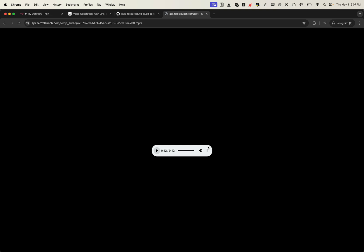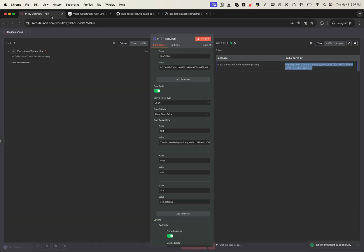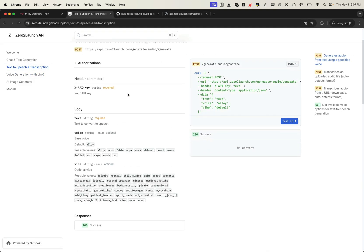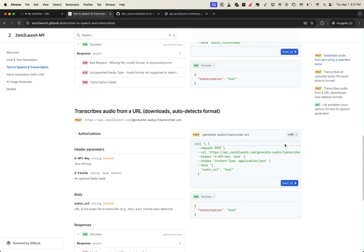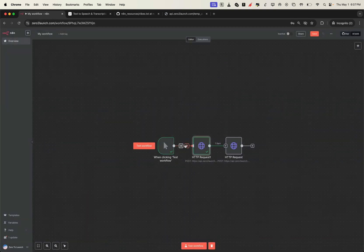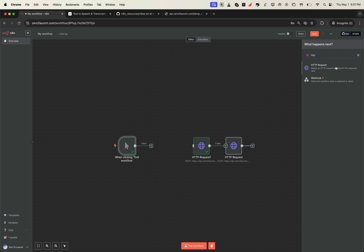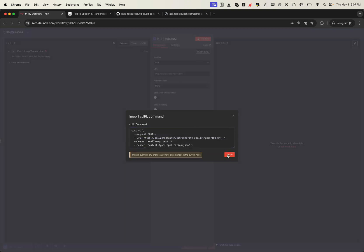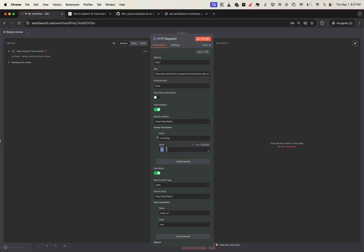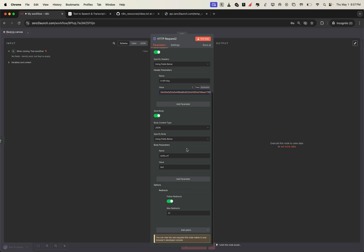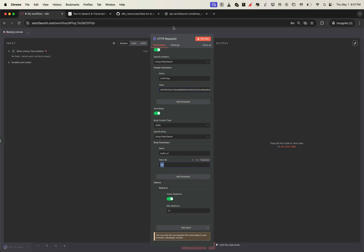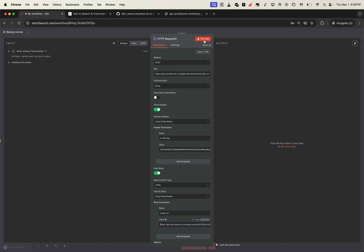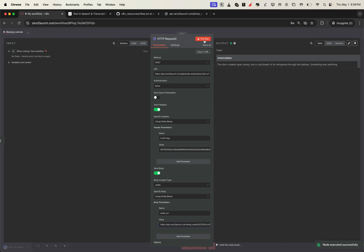Now that we've turned text into audio and retrieved a temporary audio URL, let's put that to use. We're going to take that audio link and feed it into our speech-to-text API, so the AI can listen and return the transcript. Just like before, grab the cURL command of the speech-to-text API from the docs, then paste it into the Import from cURL box of an HTTP request node. Don't forget to add your xAPI key in the header. In the JSON body, update the audio_url field with the link we just got from our text-to-speech response. Hit test step, and just like that, you'll see your audio transcribed to clean, readable text.